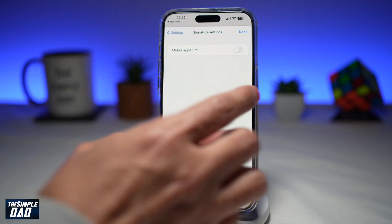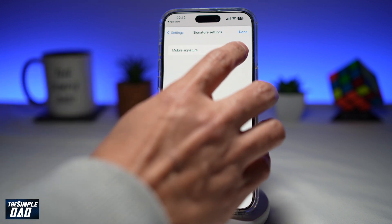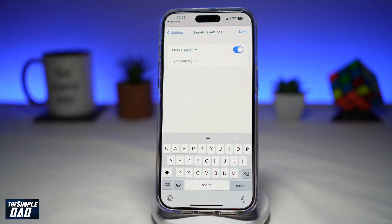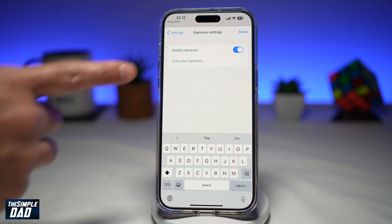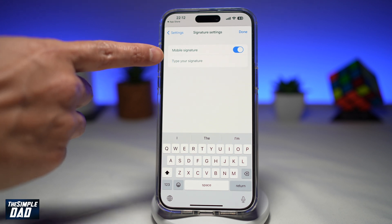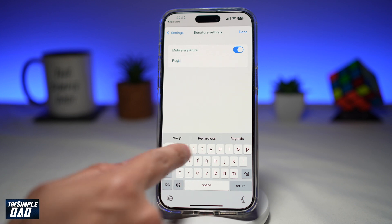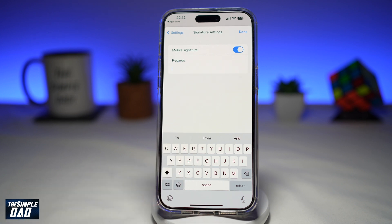Now here, go ahead and enable the mobile signature. Unfortunately, this does not copy the signature which you have set on the web version of Google Mail. So here, you need to set your own. I will go ahead and type a new signature, or you can copy one from the emails that you have sent before.